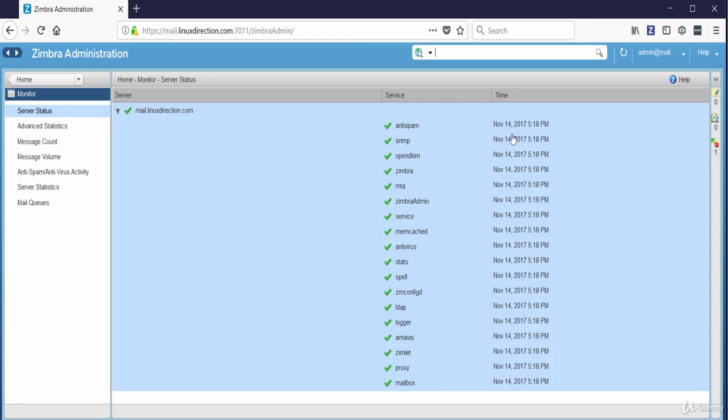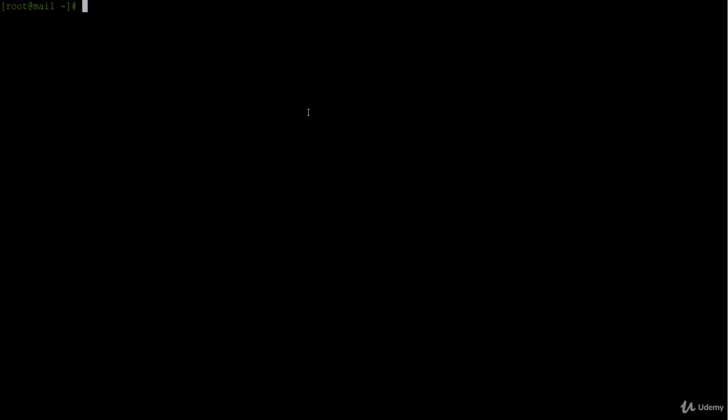Now let's check how we can check the Zimbra services status from the command line. To check or control Zimbra services we will use the zmcontrol utility, and we can execute zmcontrol from the Zimbra user. So first let's switch to user Zimbra.